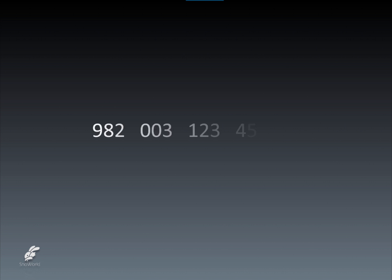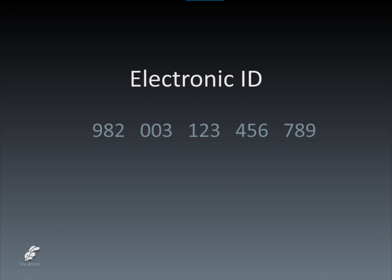First, in order to identify an animal, we need to use a series of numbers that are unique or not used for any other animal. This requires enough digits to guarantee such uniqueness. Today's electronic identification, or often abbreviated EID, contains 15 digits, which are broken down into five sets of three numbers.